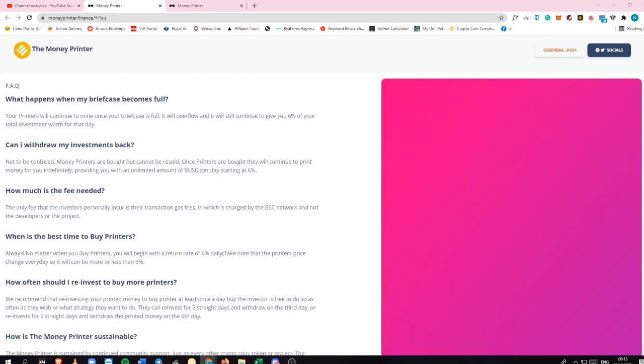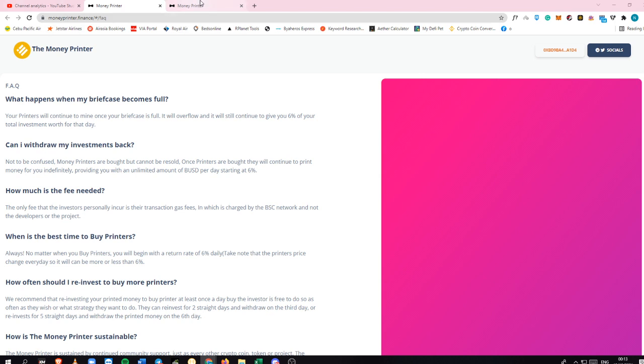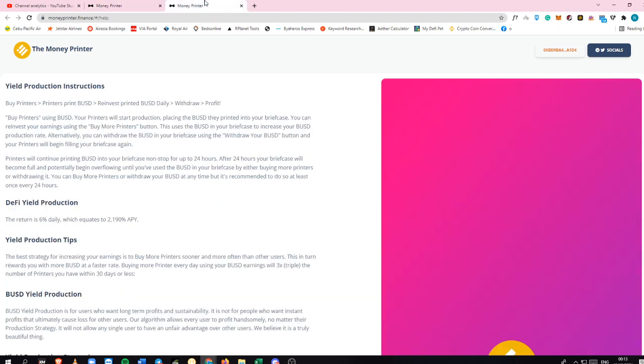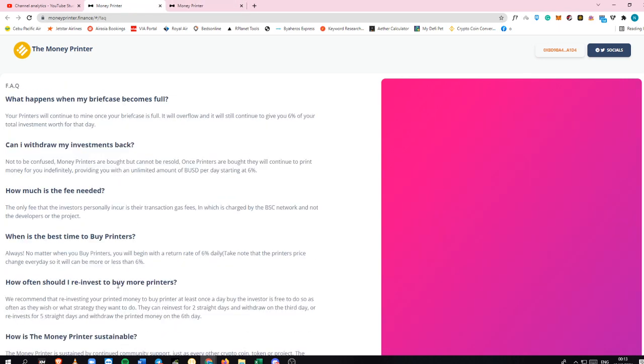These are some of the FAQ sections, the things that you need to know in Money Printer. What happens when your briefcase becomes full? Of course, it will overflow and you will still be able to get 6% of your total investment for each day. So what happens here is that if I forgot to claim my BUSD inside...